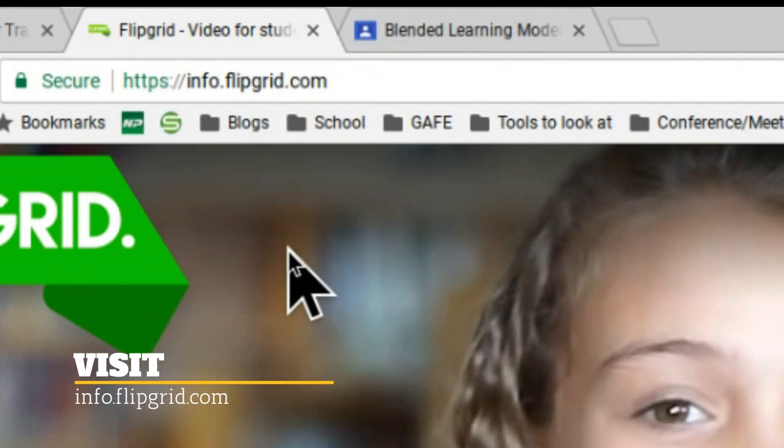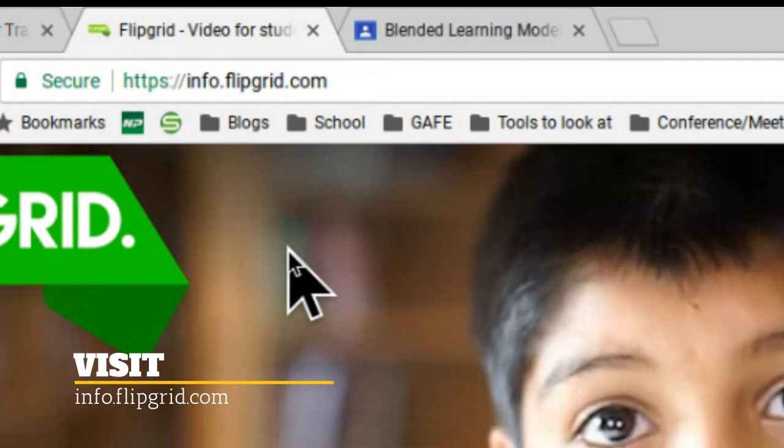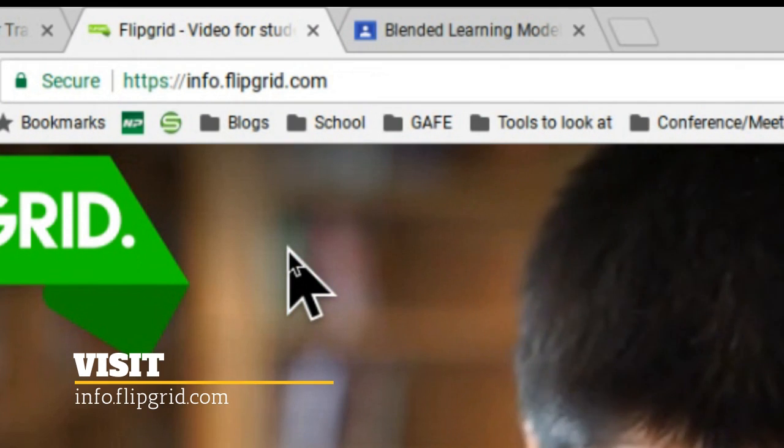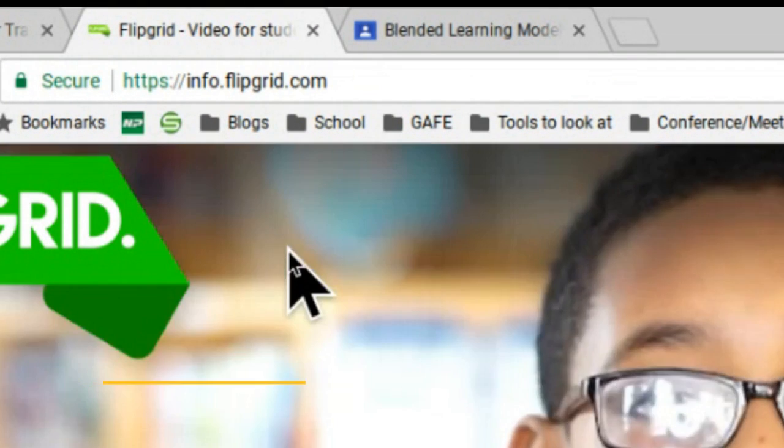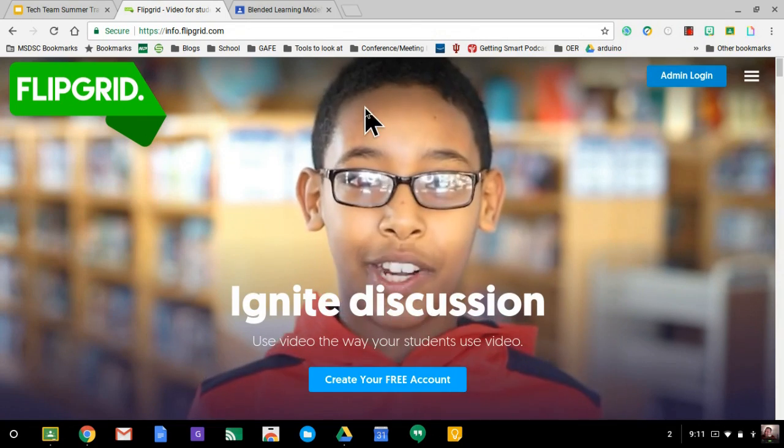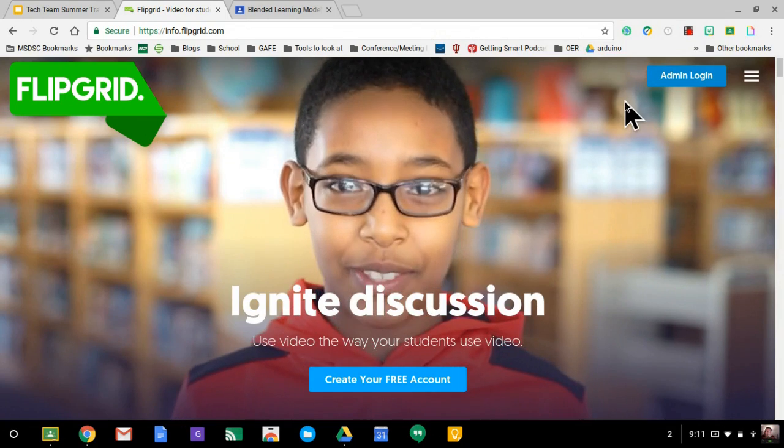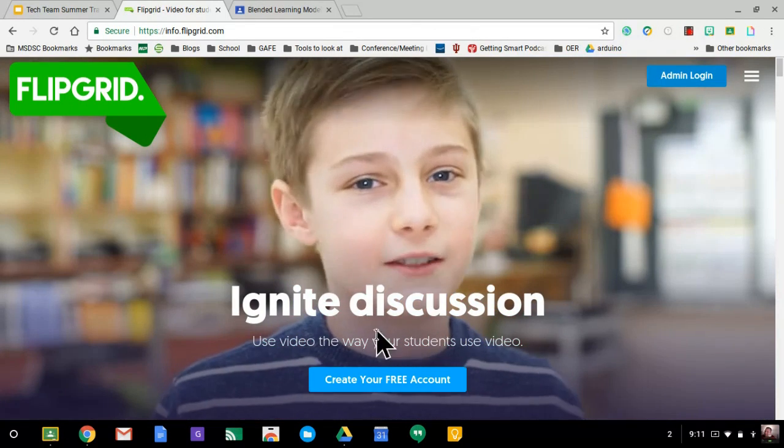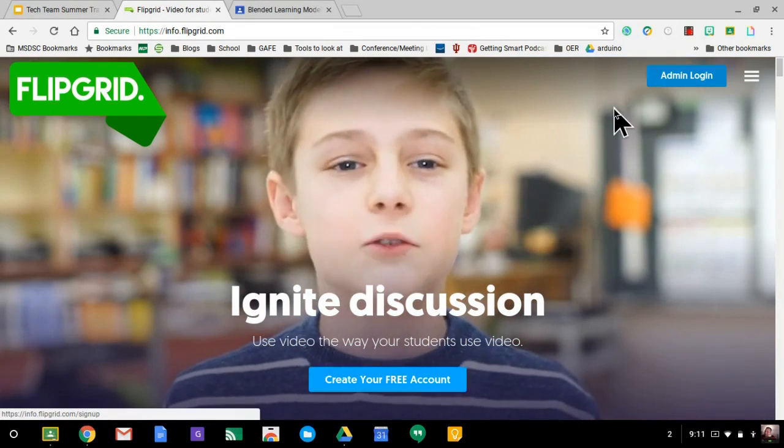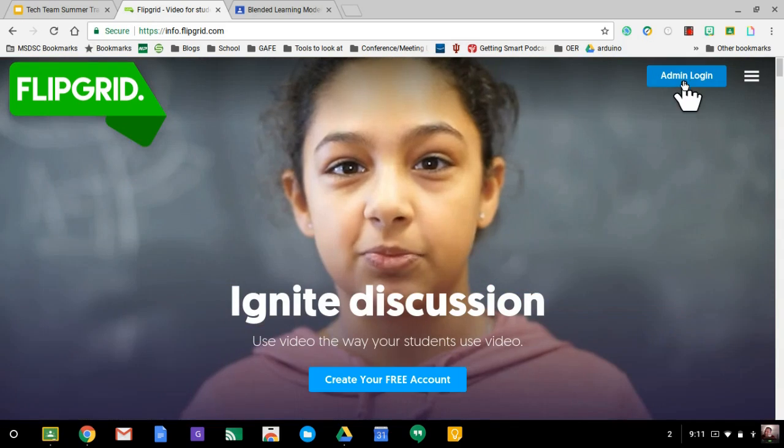The version I'm going to look at here is just the free version. There's a lot of cool features that are available in the paid version, but I'm not exploring that today. So you create your free account here. I'm going to go ahead and log in.